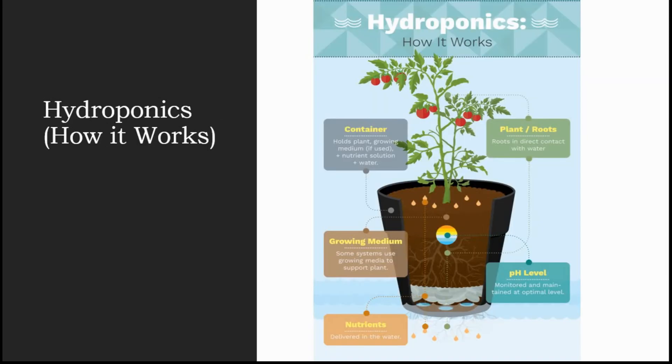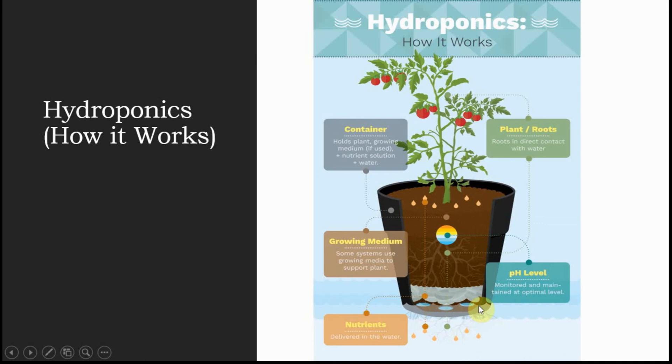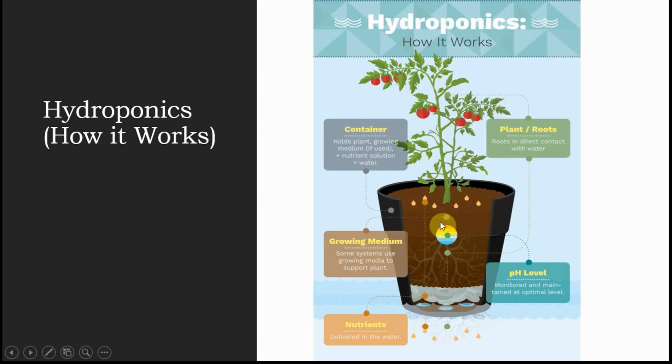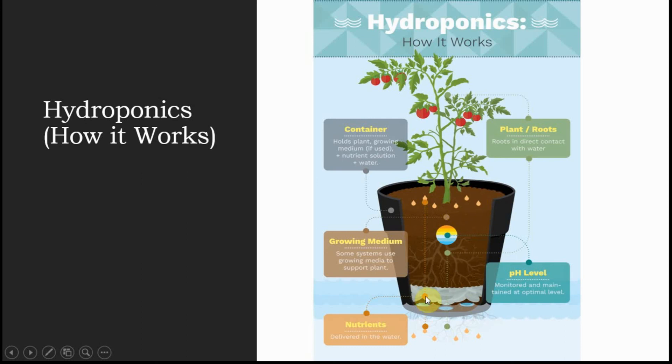In this picture as you can see here, this is a grow bag that holds plant growing medium plus nutrient solution plus water. This is a container that holds the inert media, which is coco peat in brown color. It holds plant, it holds the nutrients shown here with small droplets, and it holds water.